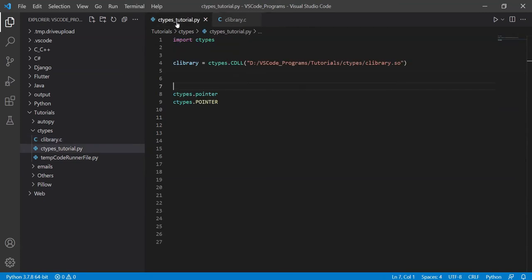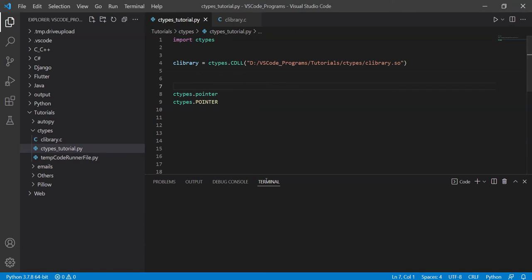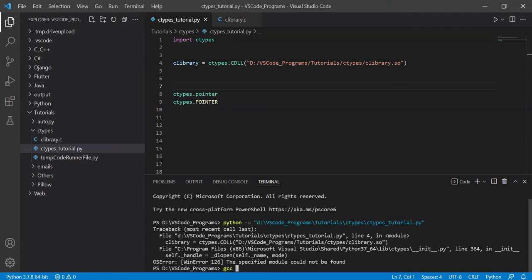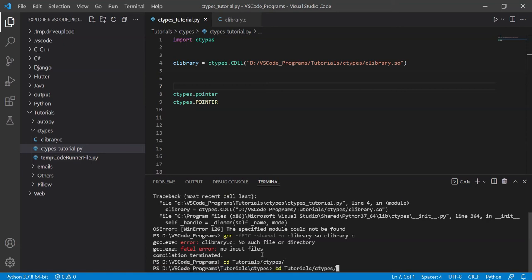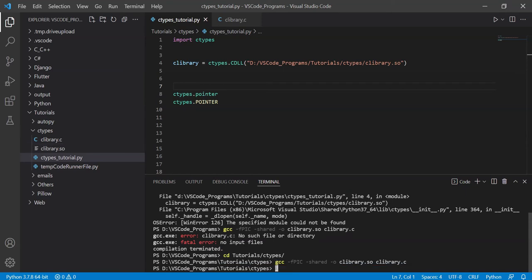Now let me bring up the terminal. I need to navigate to my tutorials and ctypes folder, then run the command to generate the shared library. And done — the shared library is compiled. Now we need to code things from Python's side.